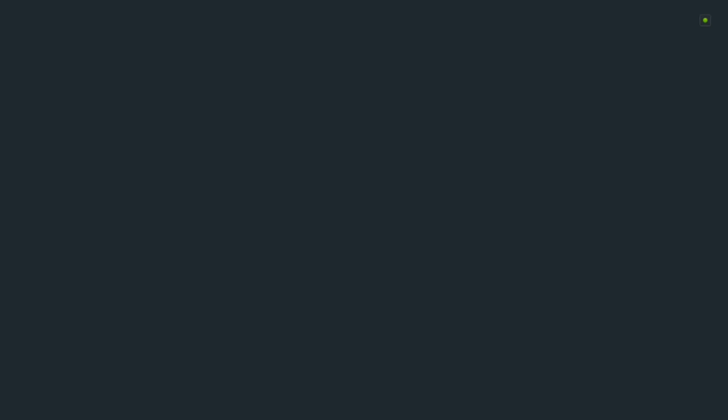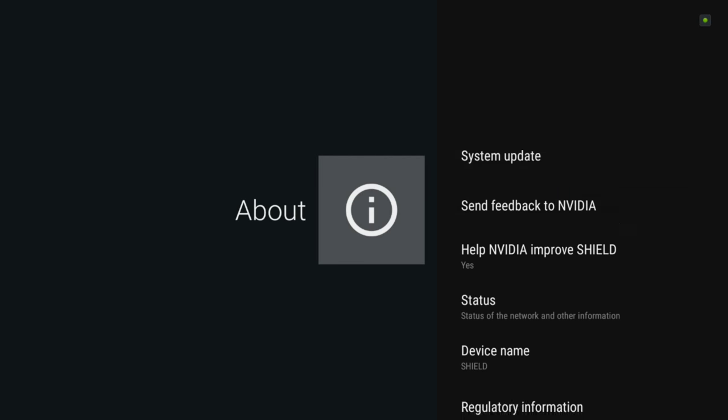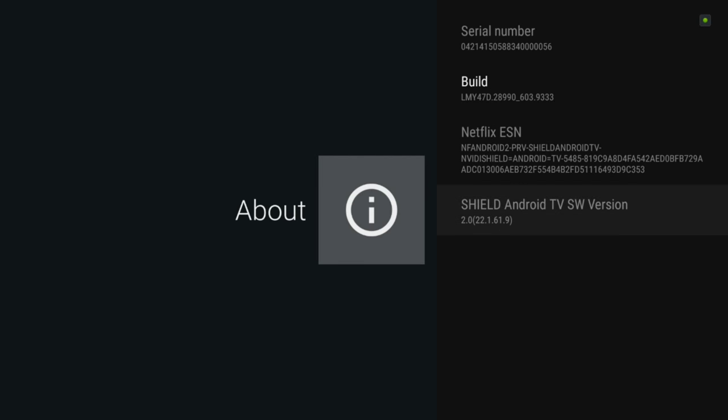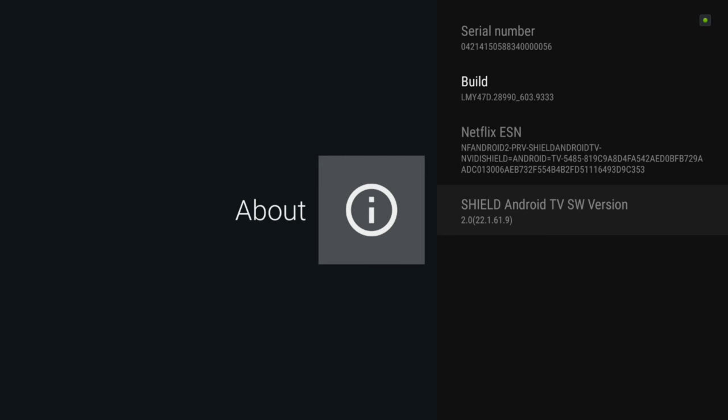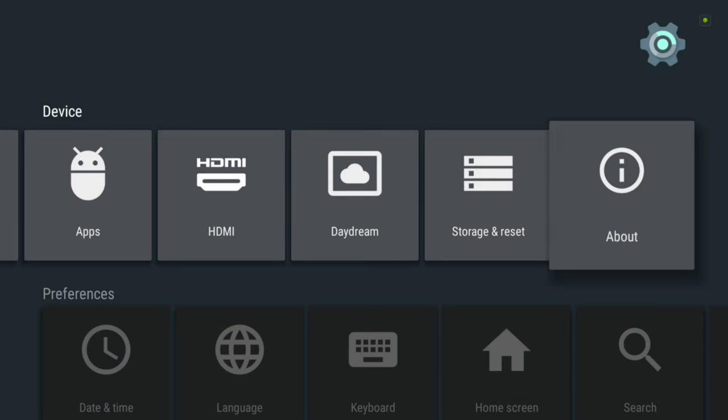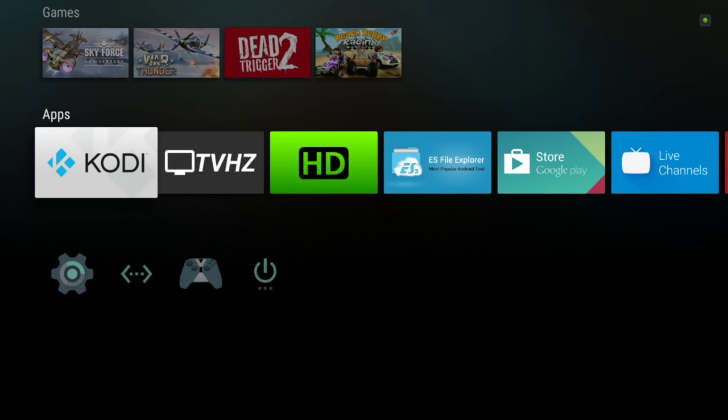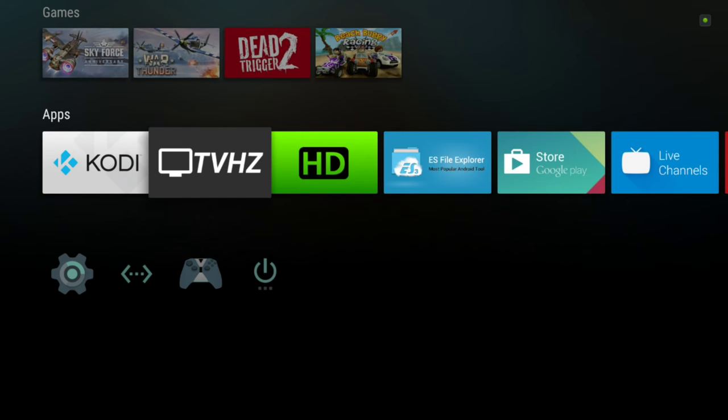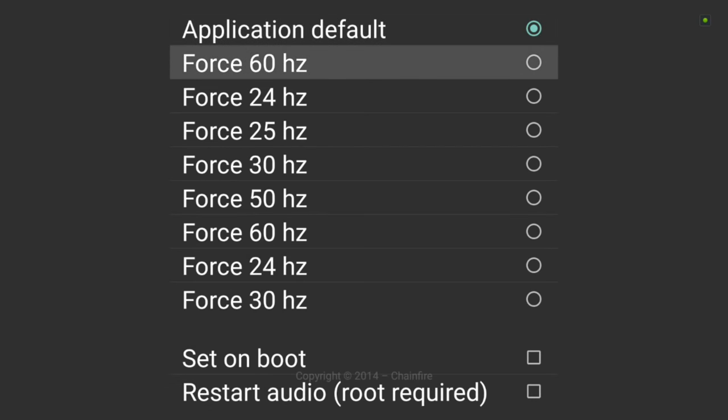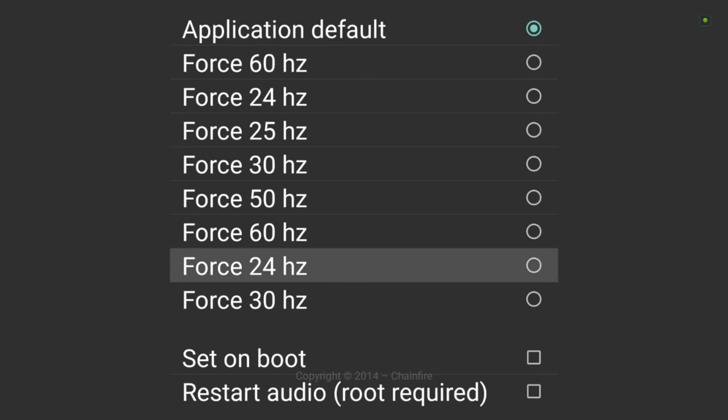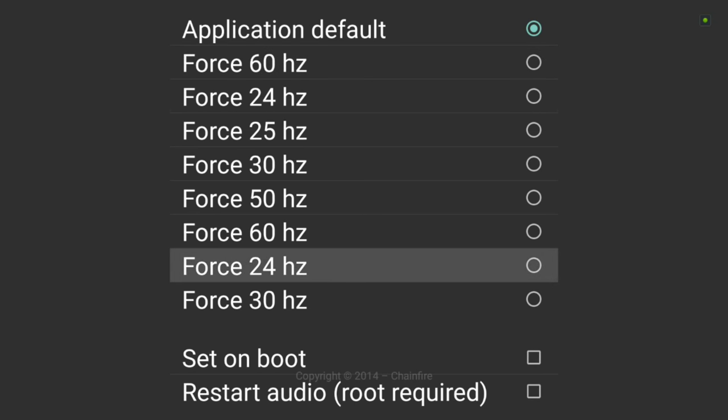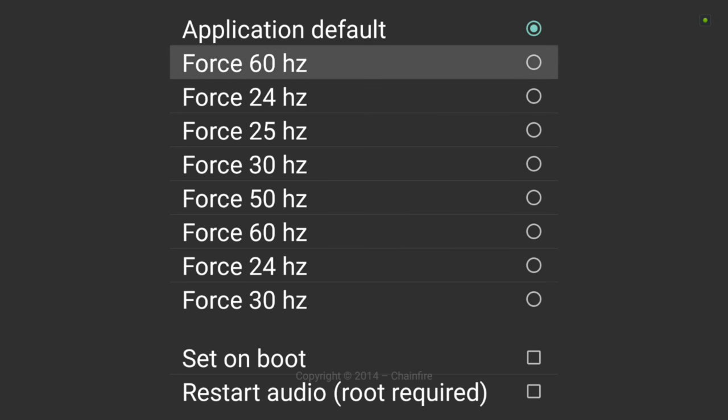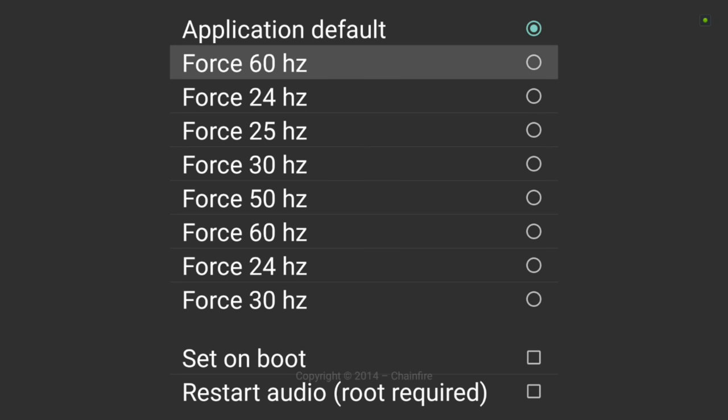So let's go to about, and here you have it - the Shield software version 2.0. For checking, we also use the GV Hertz app, and here you see a whole list of frequency rates that are supported. Some of these show 24, which actually are 23.976, which are the fractional ones. As you see here, this is on 4K and a lot of frequencies are supported.